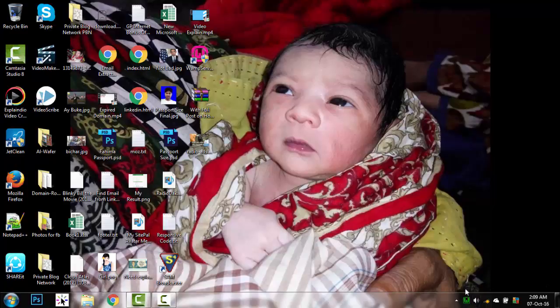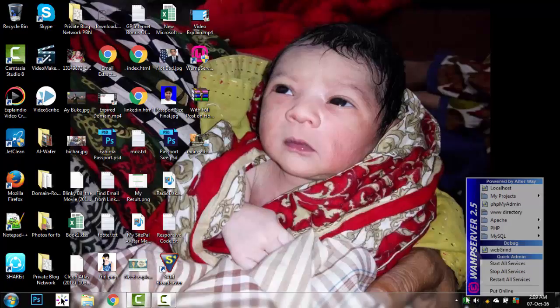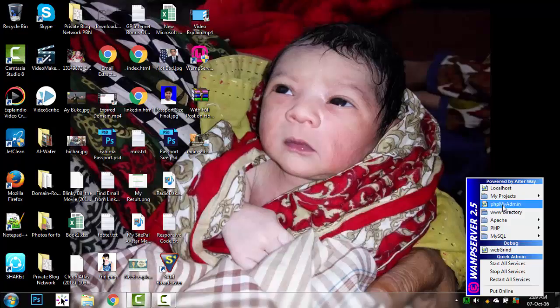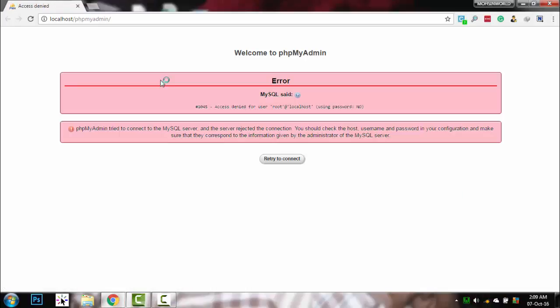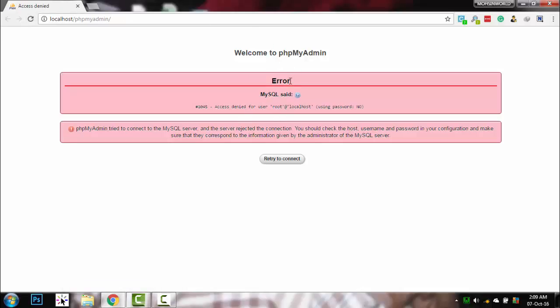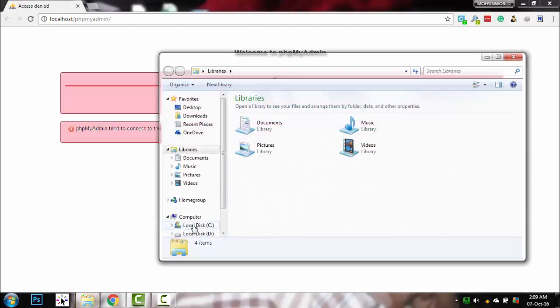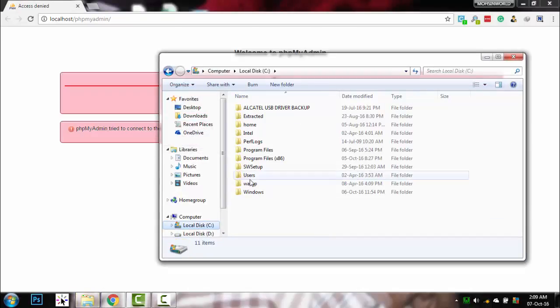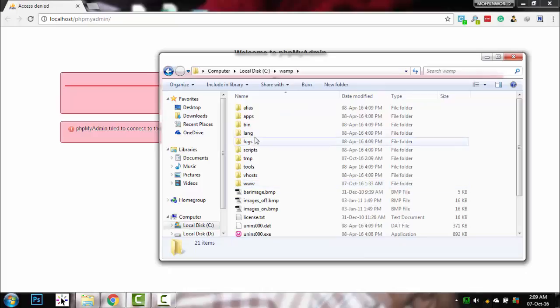Recently I've got an issue with the WAMP server when I try to go to phpMyAdmin and I see this access denied error message. To remove this error, you need to go to your WAMP server folder.